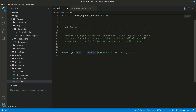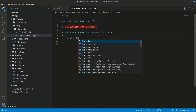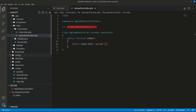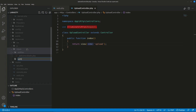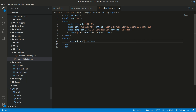Let's access the form first. I'll make a public function index and I'll return a view — simply return view('upload'). Let's make that view very quickly. In the views folder I'll add a new file and name it upload.blade.php.